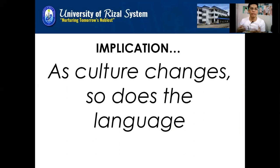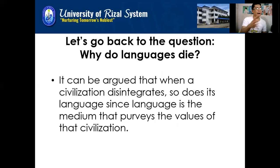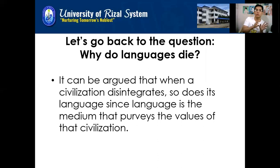The implication is simple: as culture changes and as society adopts cultural mutations, so does the language. There is a domino effect. Going back to the question of why languages die — it can be argued that when a civilization disintegrates, so does its language, since language is the medium that conveys the values of that civilization, resulting in the death of that particular language.